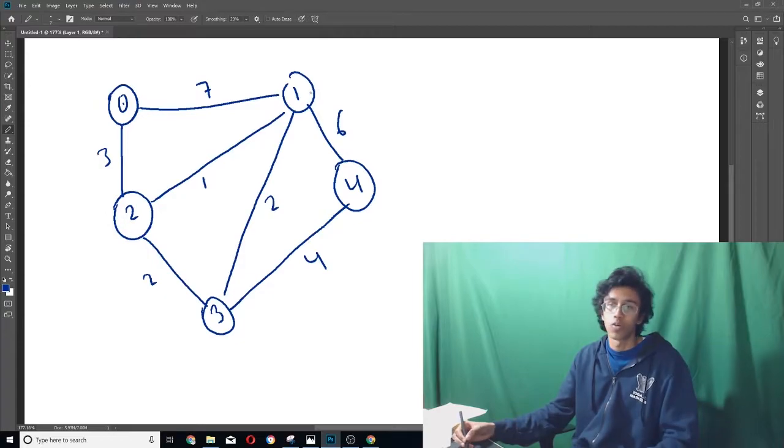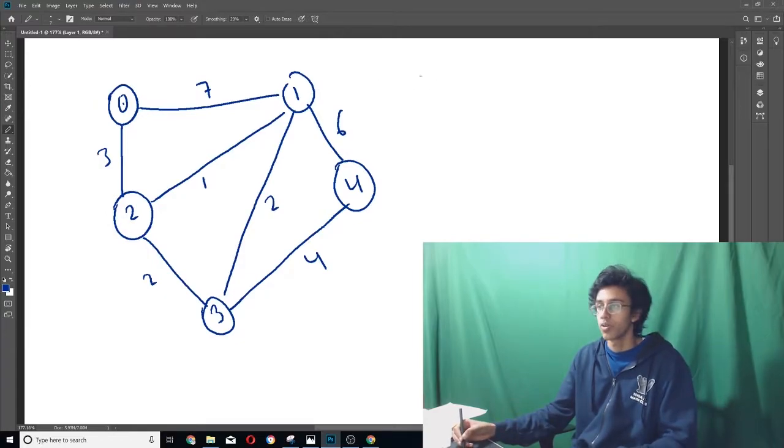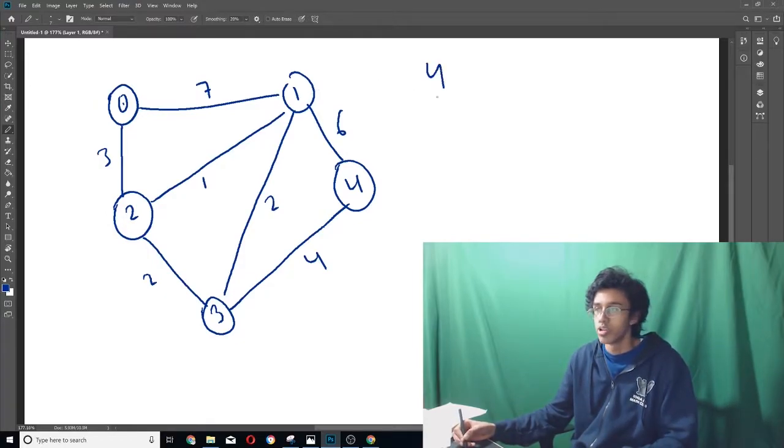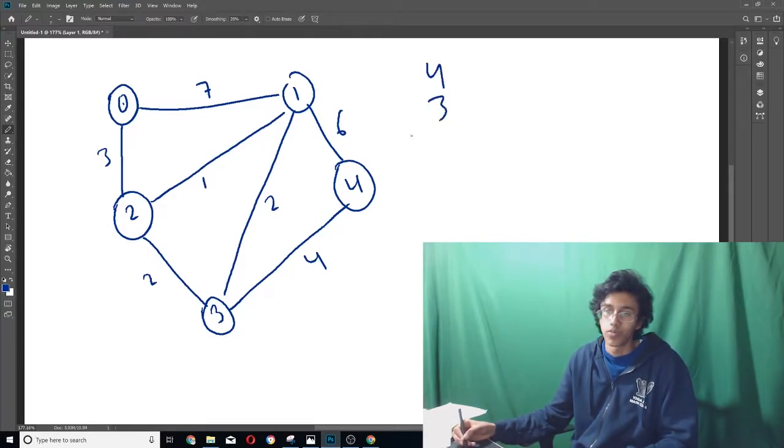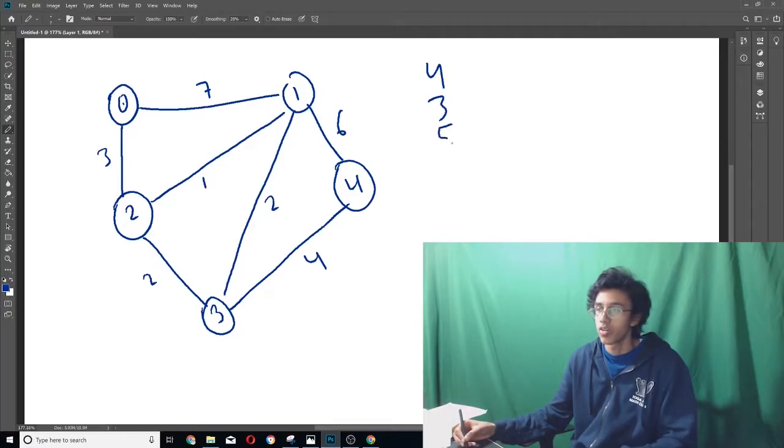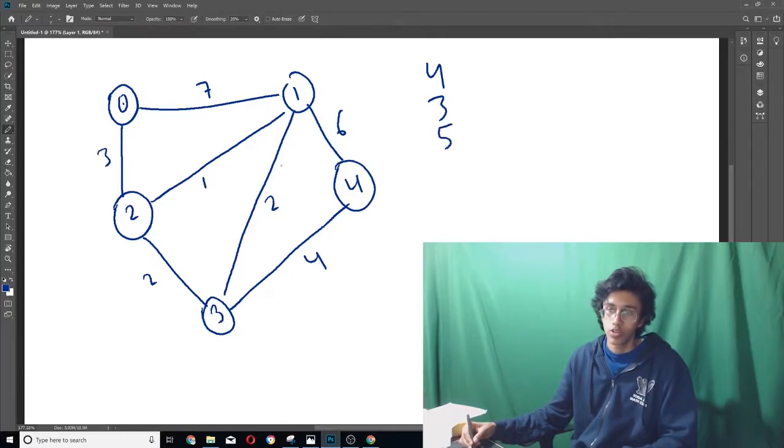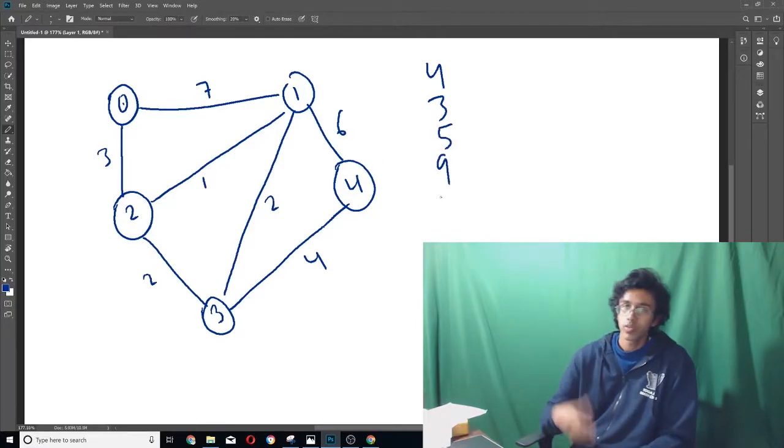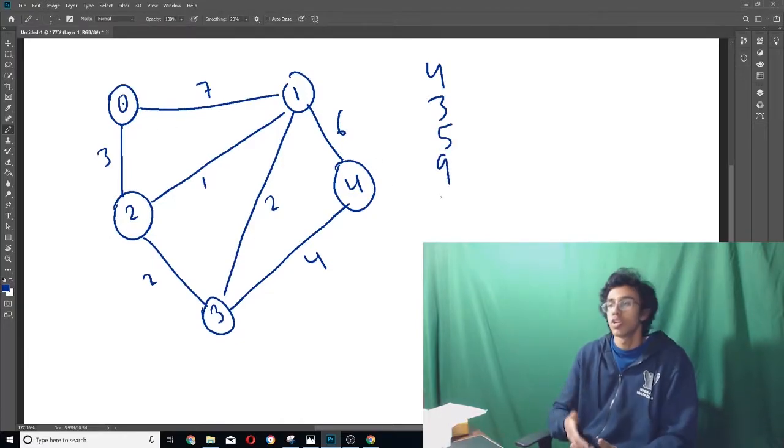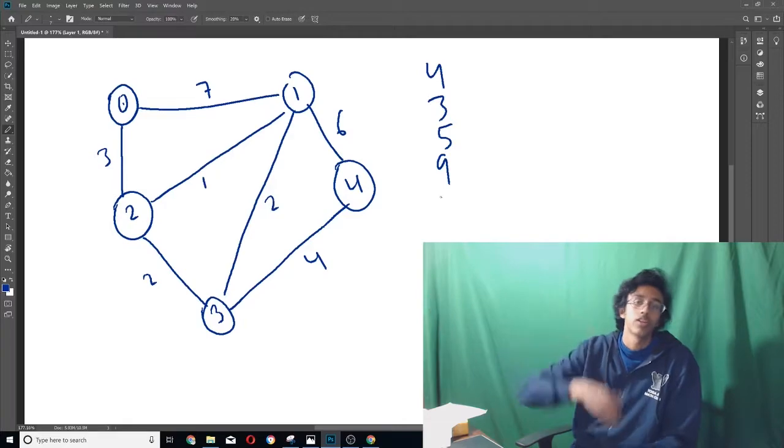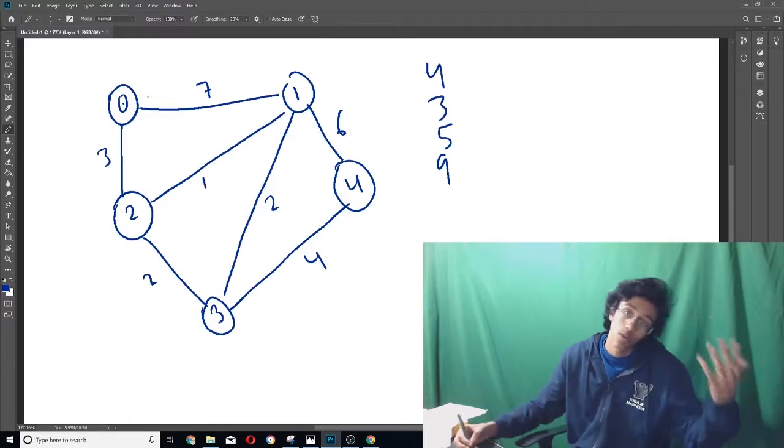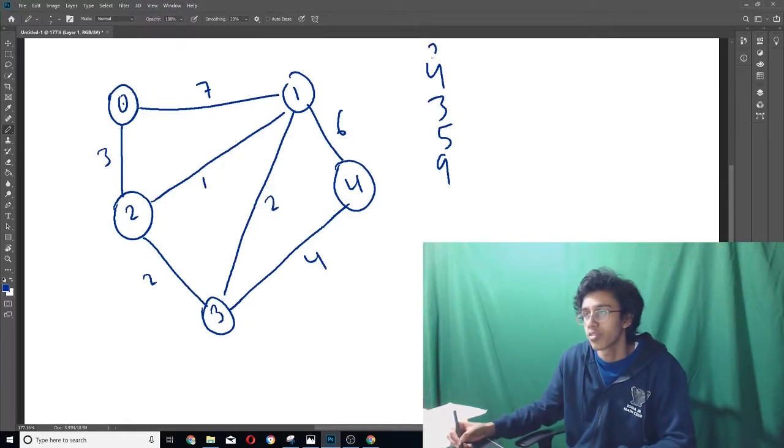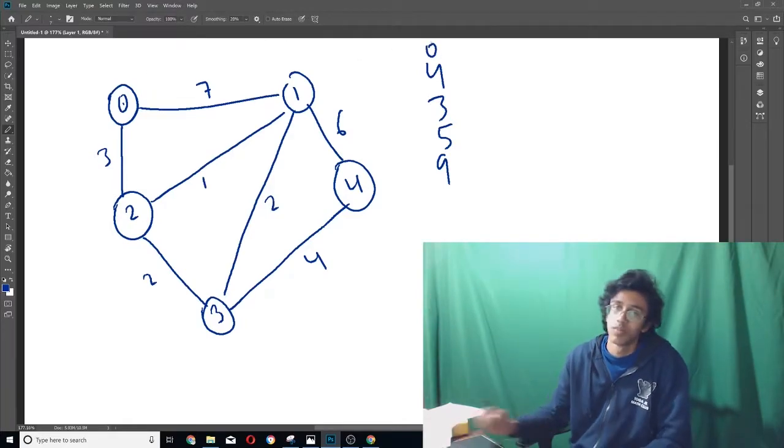So we found one is four, we found that two is three, we found that three is five, and we found that the shortest path to four is nine. So basically what Dijkstra's would do is give you this list. Well, and of course, zero is zero from itself, so it also gives us that. But if your algorithm can't do that without the help of Dijkstra's, that's kind of sad, not gonna lie.